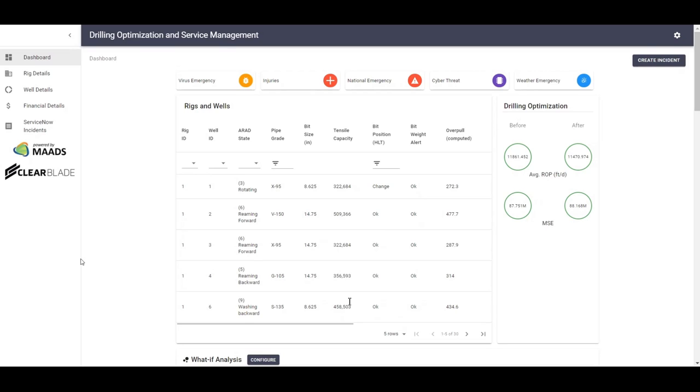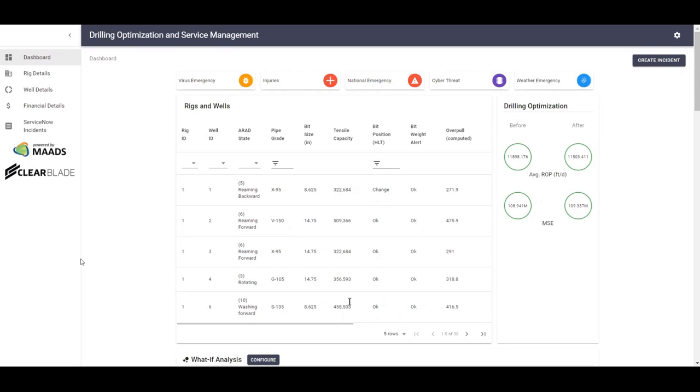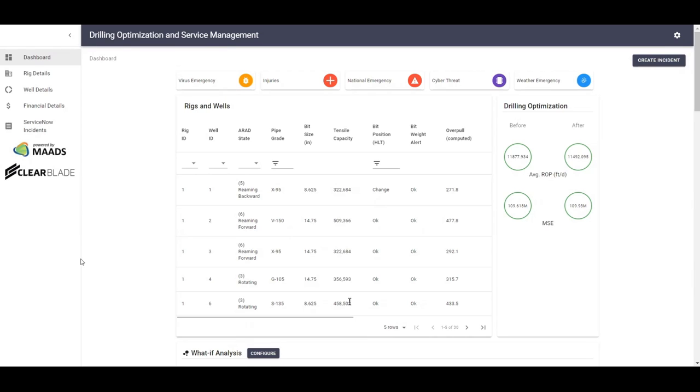In the table below, some key indicators are shown such as ARAD or automatic rig activity detection, bit position, bit weight alert, hook load prediction, WAB or weight on bit prediction, health risk prediction of a rig operator, and WAB and hook load accuracy from the MADS machine learning models.